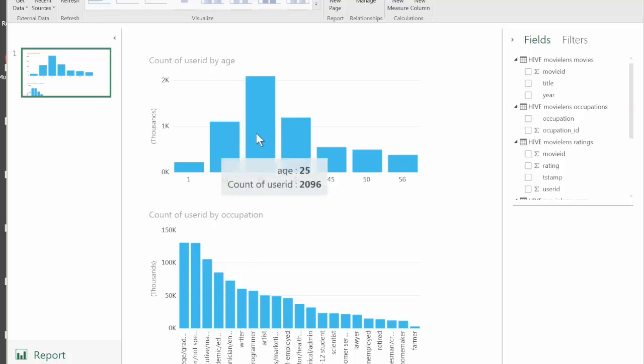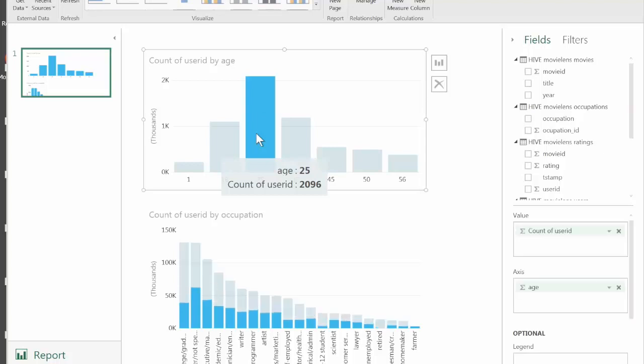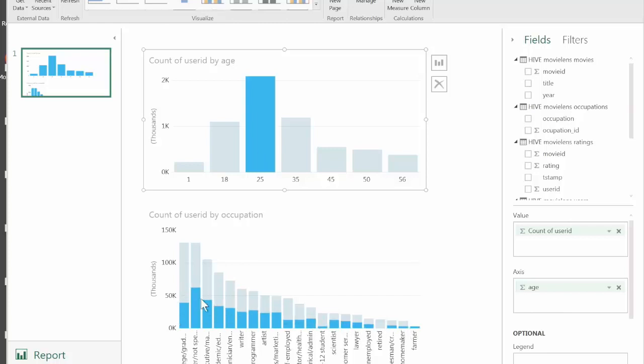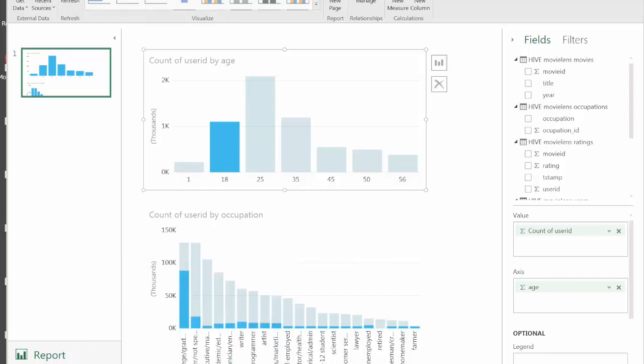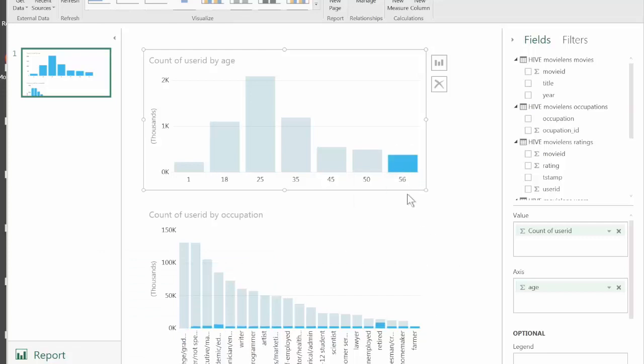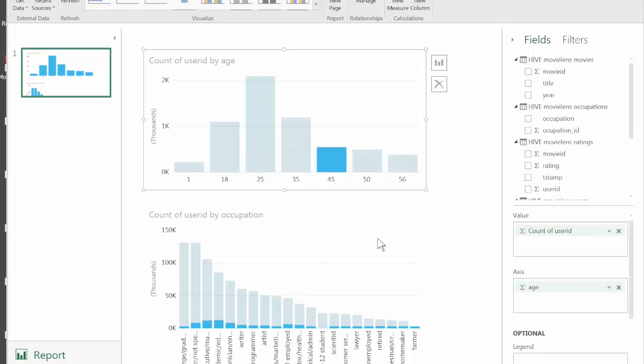If we select any value, we'll adjust the second graph accordingly. By clicking on the age group 25 to 35, we can see the proportion of all users and how they're distributed across occupations. Clicking on 18 to 25, as expected we see a large proportion of college grad students. 56 and older are primarily retired. That's a powerful feature for very quick ad hoc analysis of data and helps you understand the data you're working with.